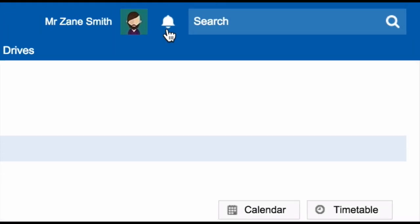Next to the search bar in the top right hand corner is a bell icon. This is where you can go to view your notifications. There are a lot of notifications that you can receive in Schoolbox. These can be set individually by each user, but also by the school.